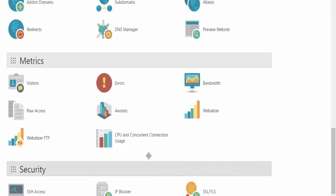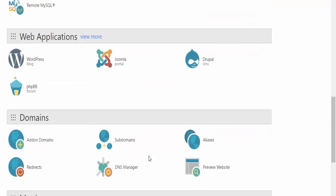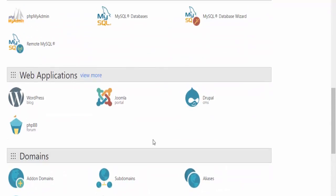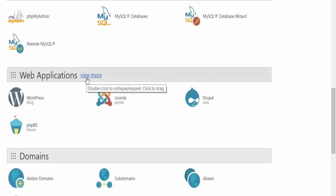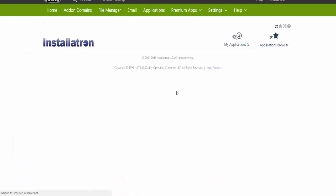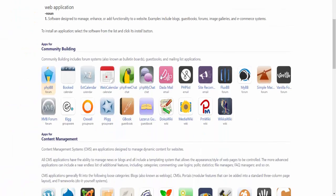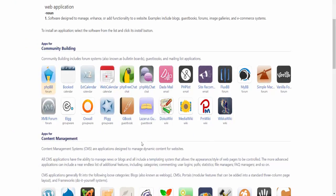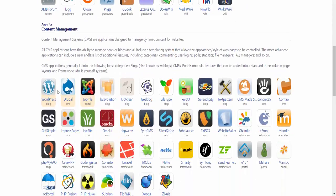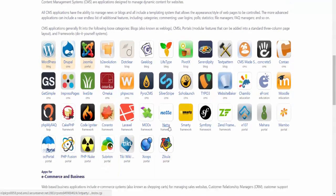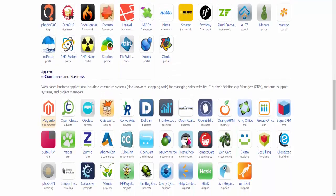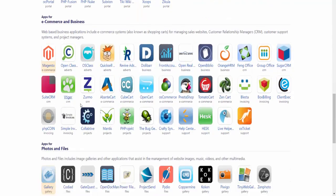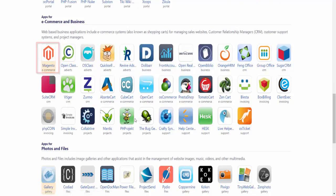I'm going to install Magento to my webpage using Web Applications. If I click on View More, this will open a new page where many different software options are shown. You have Community Building, Content Management with WordPress and Joomla, and under E-commerce and Business there should be Magento. There it is. We are going to install Magento.